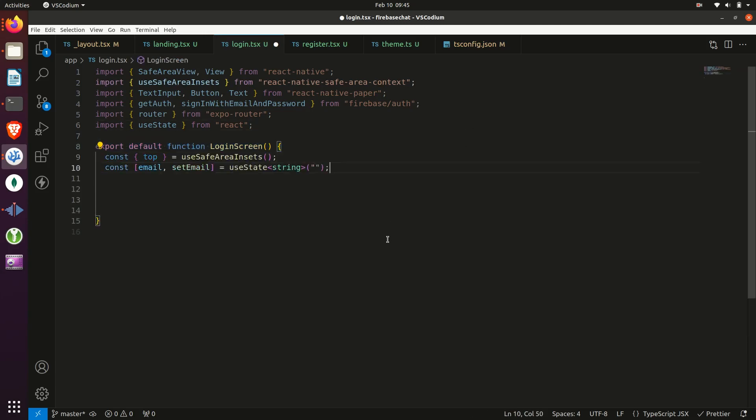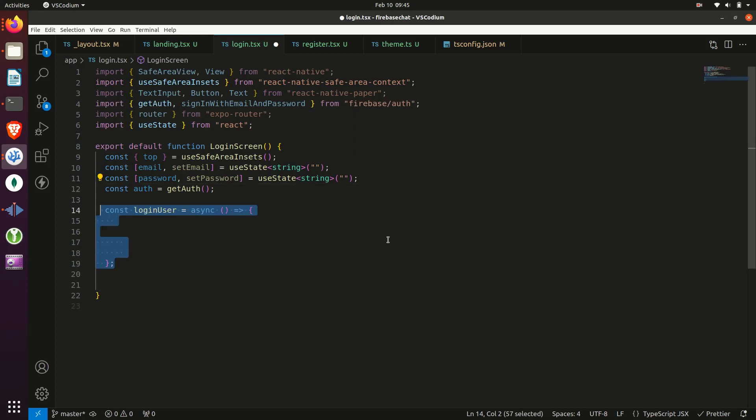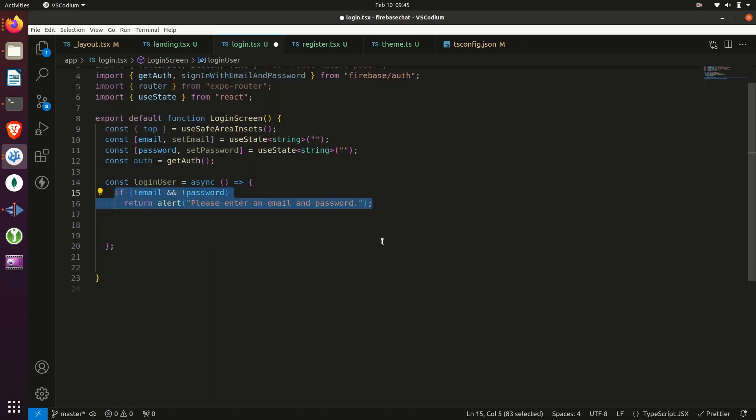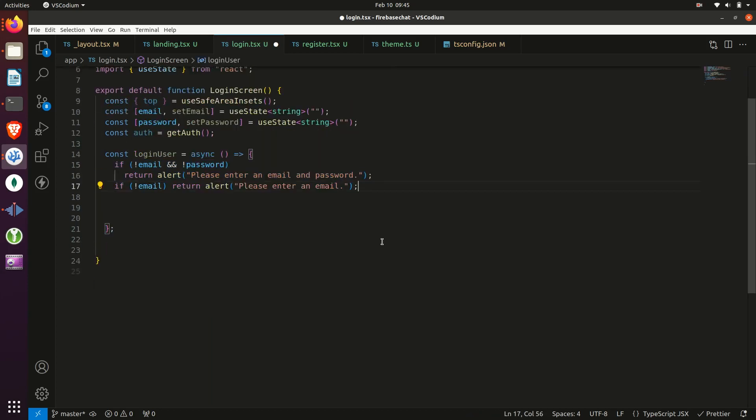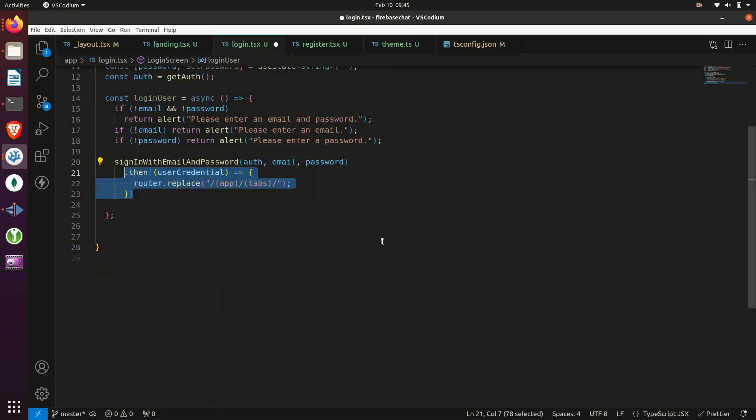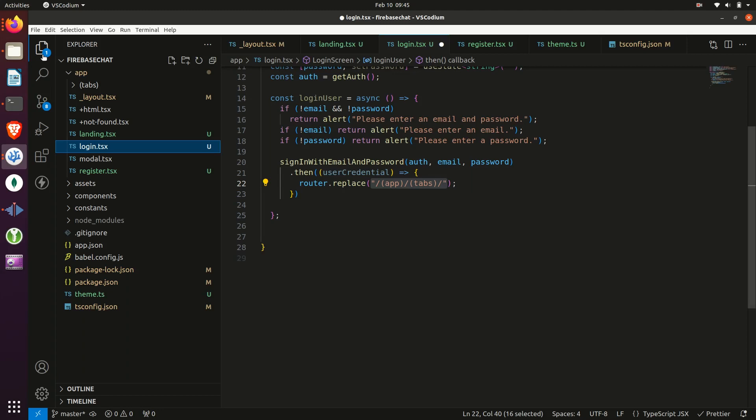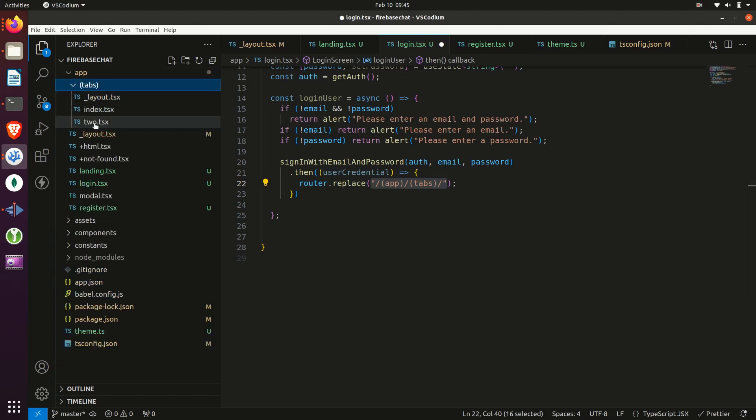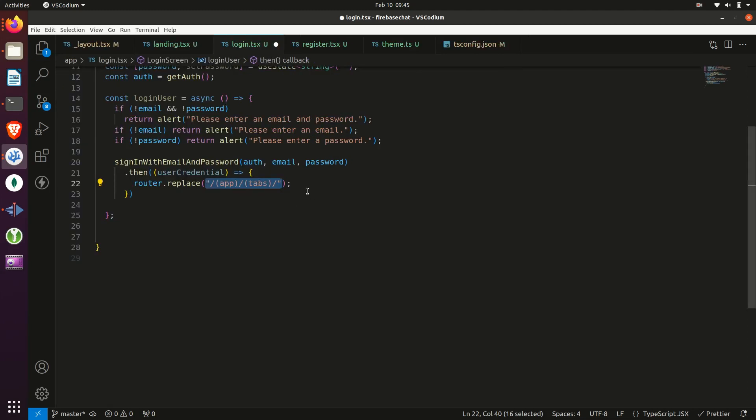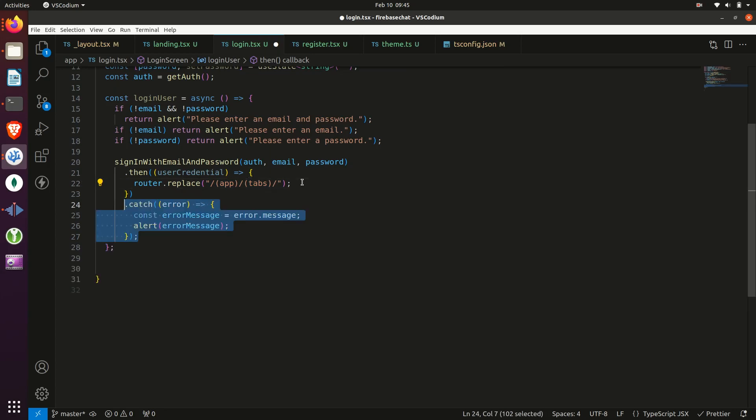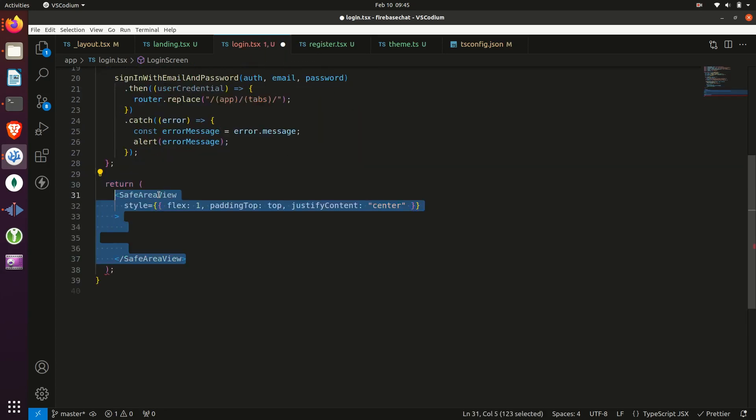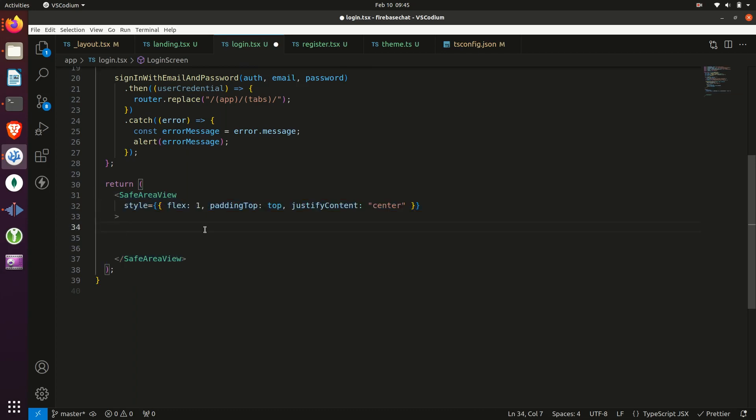Then we'll create some stateful variables and get the auth from Firebase. Then we'll create a function to log in the user, first validating they have valid inputs, then signing them up through Firebase, pushing them to the main screen of our app if they do log in successfully. But do note, our app currently isn't set up like this, so we'll have to make some changes so that it is. But we've already accounted for that. If we get an error, we'll just display it.